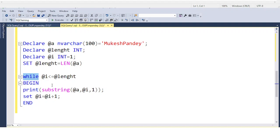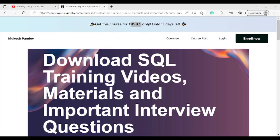If you want complete training, you can connect with me for one-to-one training. Visit pandeyguruji.grafi.com. If you have any questions or doubts, put them in the comment box and I will definitely reply. You can also message me on social media for one-to-one training. Thank you so much for watching this video, have a great day.